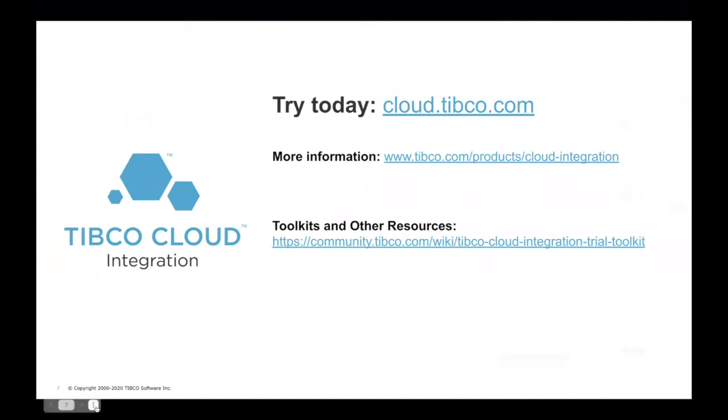For more information, please refer to the Help Center for access to our product documentation, the trial toolkit, the TIBCO community, and support.